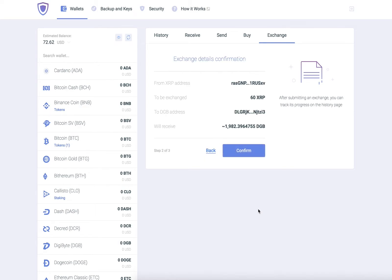Before confirming, please check the details. If everything is correct, click Confirm.